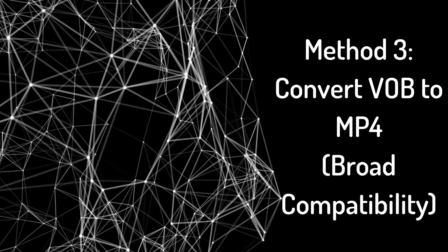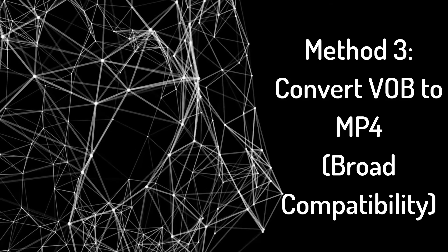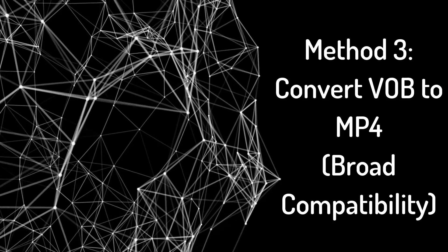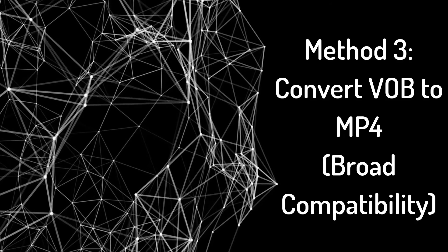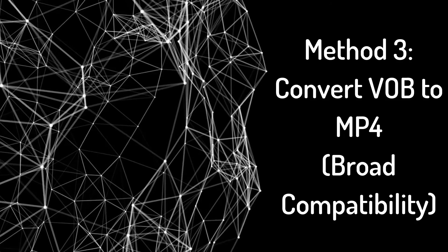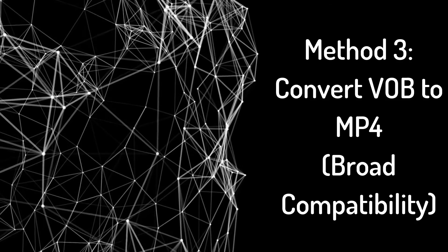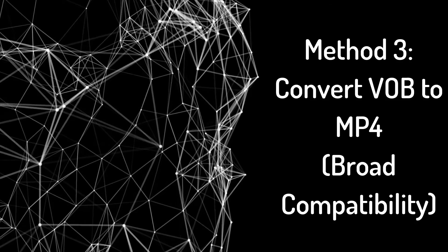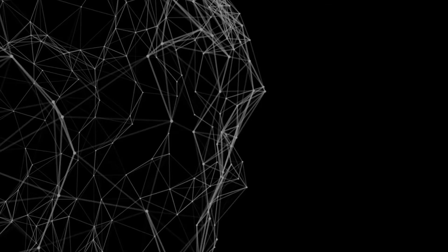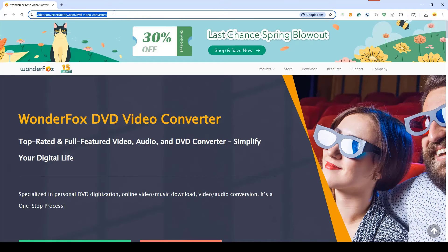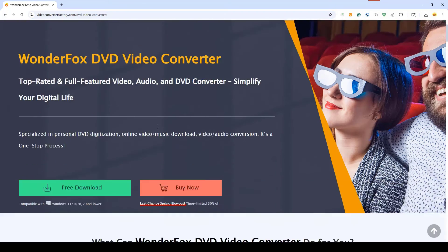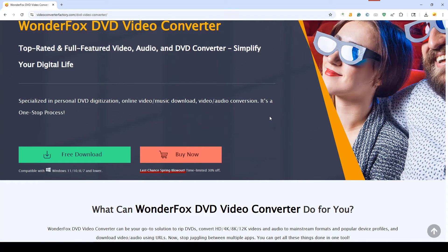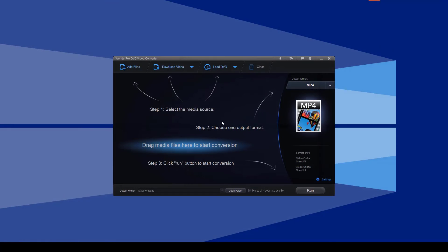The third method is to convert your VOB files to the MP4 format using a program like Wonderfox DVD Video Converter. This makes your videos playable on almost any device and easier to manage. Here's how: Get the software from the official Wonderfox website. Install it by following the on-screen prompts. Launch Wonderfox DVD Video Converter.